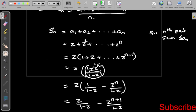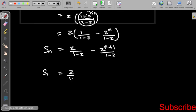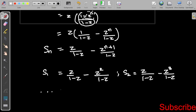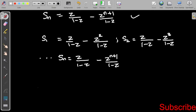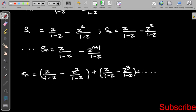So Sₙ equals z/(1-z) minus z^(n+1)/(1-z). Then S₁ equals z/(1-z) minus z²/(1-z). For n=2: S₂ equals z/(1-z) minus z³/(1-z), and so on. Now substituting into σₙ: σₙ equals (S₁ plus S₂ plus ... plus Sₙ) divided by n. S₁ is z/(1-z) minus z²/(1-z), S₂ is z/(1-z) minus z³/(1-z), and Sₙ is z/(1-z) minus z^(n+1)/(1-z), all divided by n.